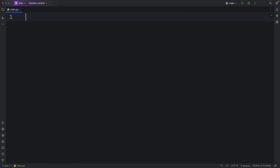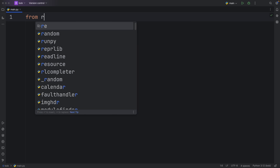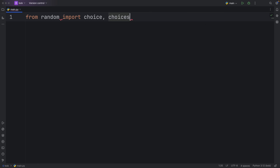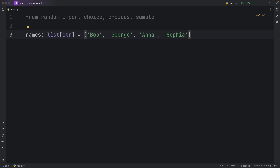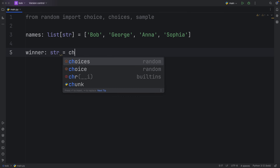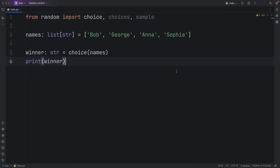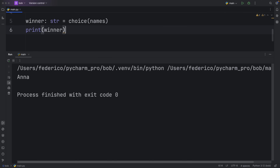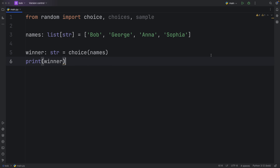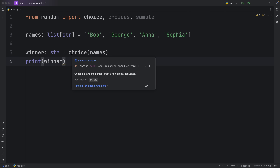Moving on to function number four, which is actually going to be three functions. We're going to import from the random module: choice, choices, and sample. The reason I'm covering these as one is because they're all very closely related, and often those who don't know Python end up writing these by hand. To demonstrate, I'm creating a list of names — Bob, George, Anna, and Sophia — and we're going to pretend this is a raffle. Using choice(names) picks a winner at random each time we run the script: Sophia, or Anna, or Bob.